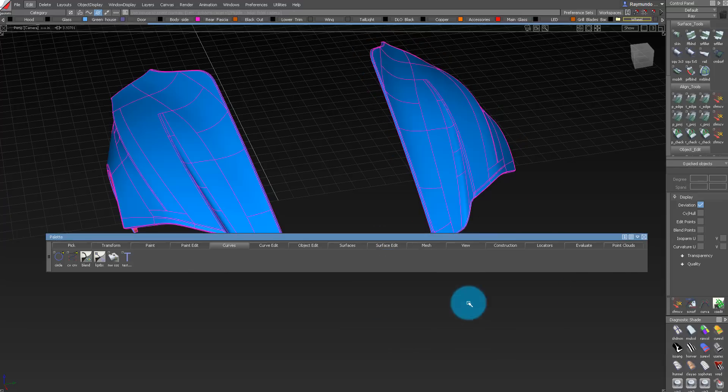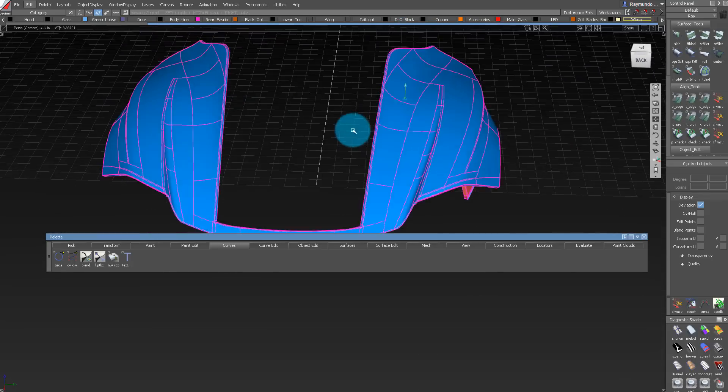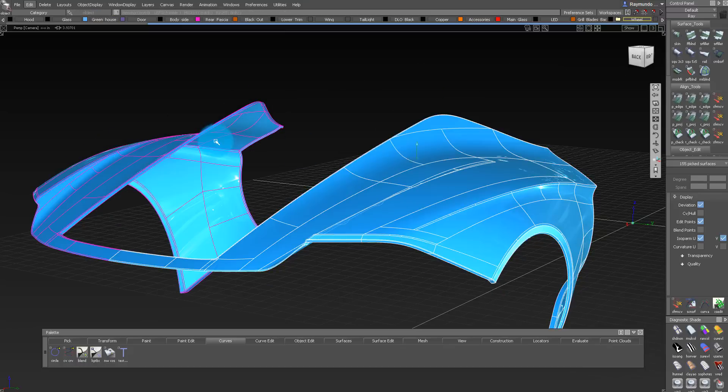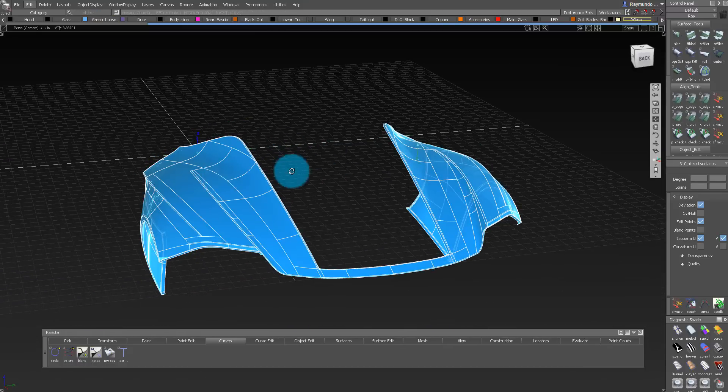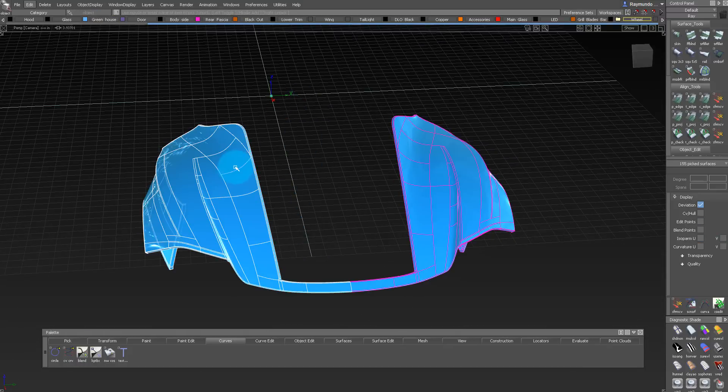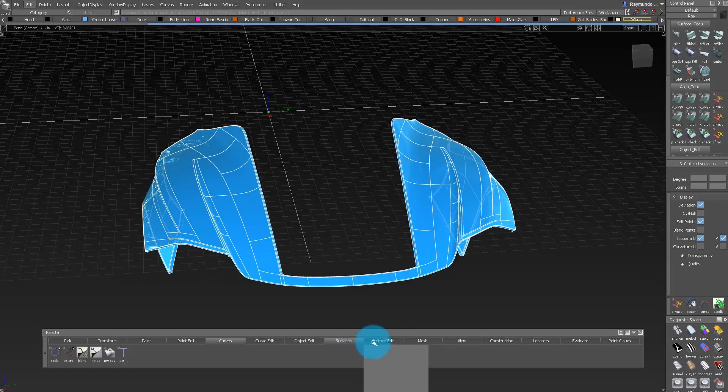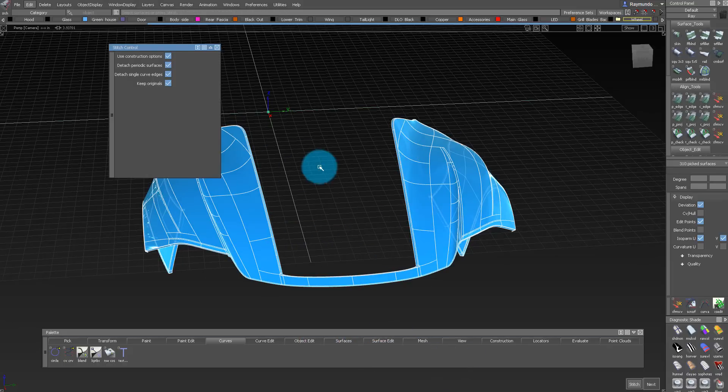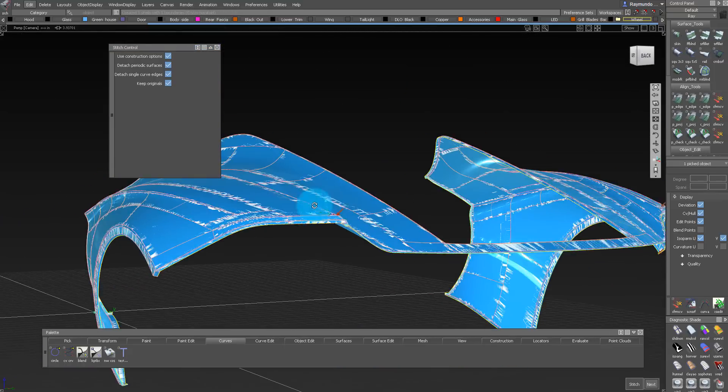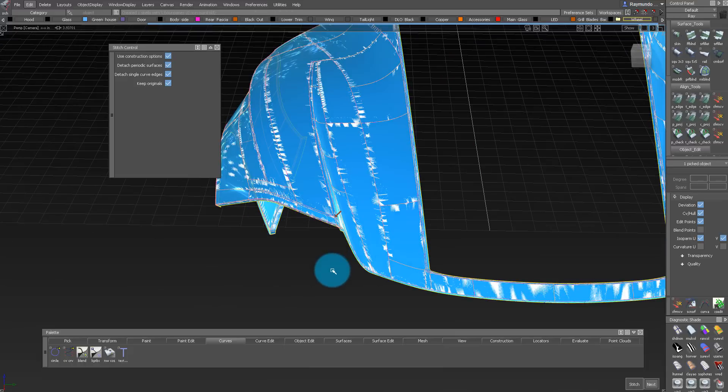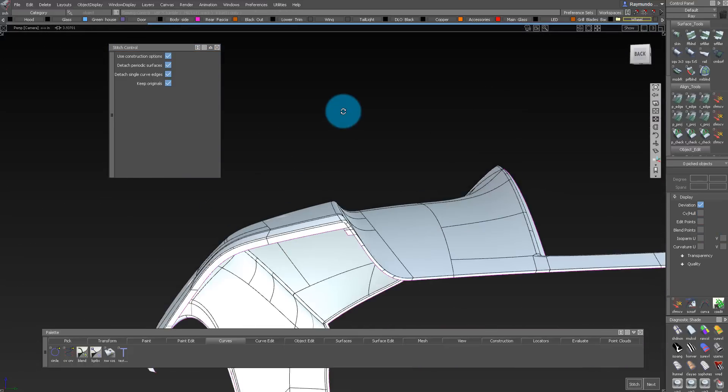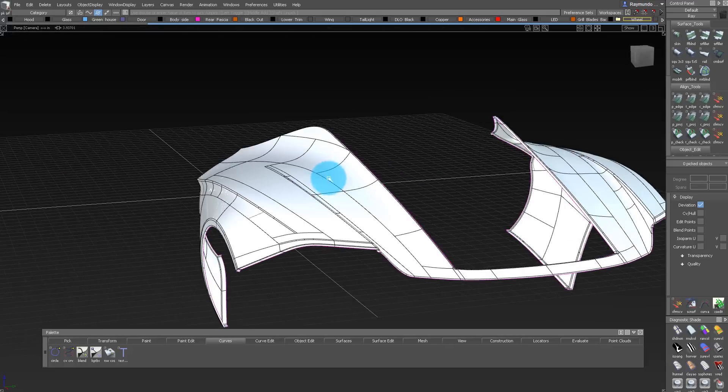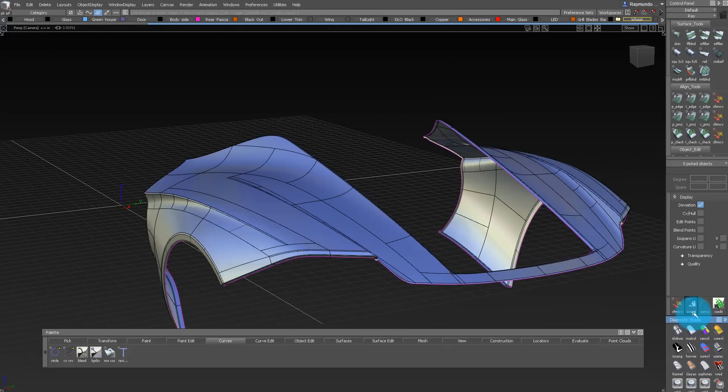Now the last thing we need to do is merge all of them together. In Alias in particular, that is called stitching. You select both of the objects, then go to Surface Edit, and then Shell, Shell Stitch. This gives us a nice joined together group of surfaces. Once we export that out, they're going to be more in line with each other.